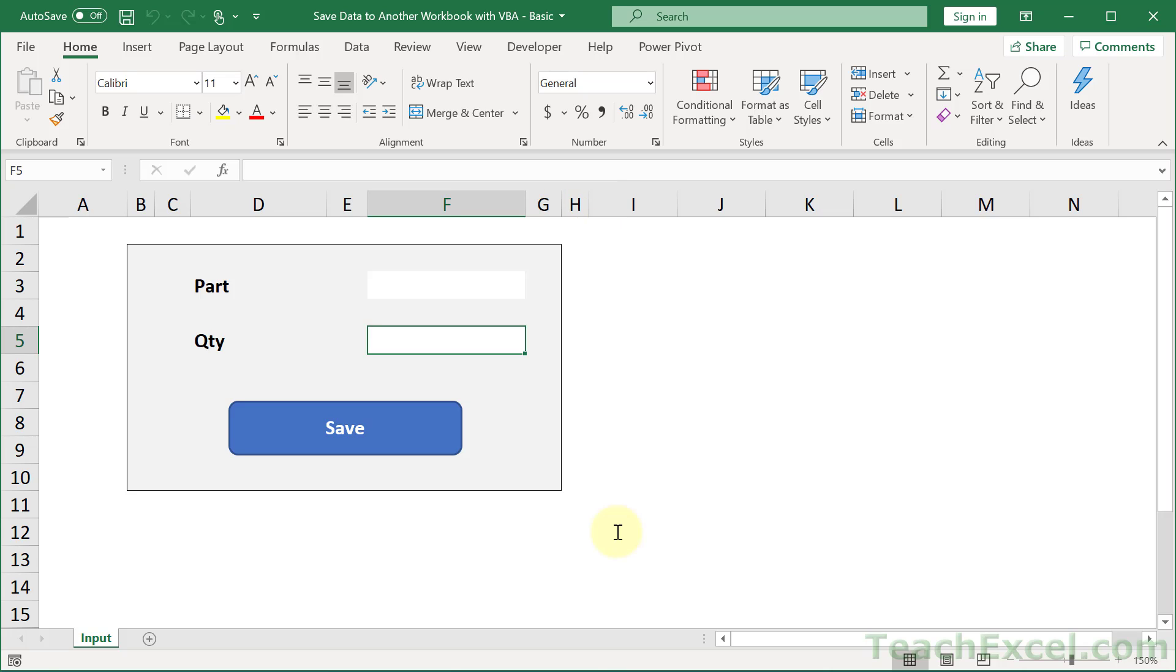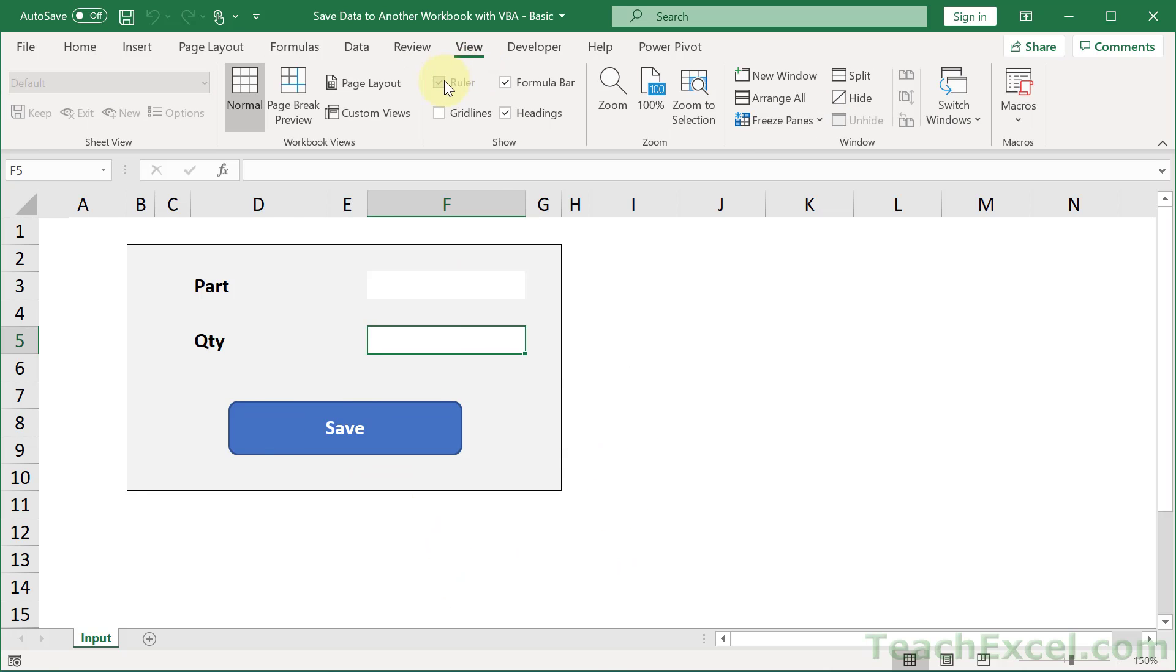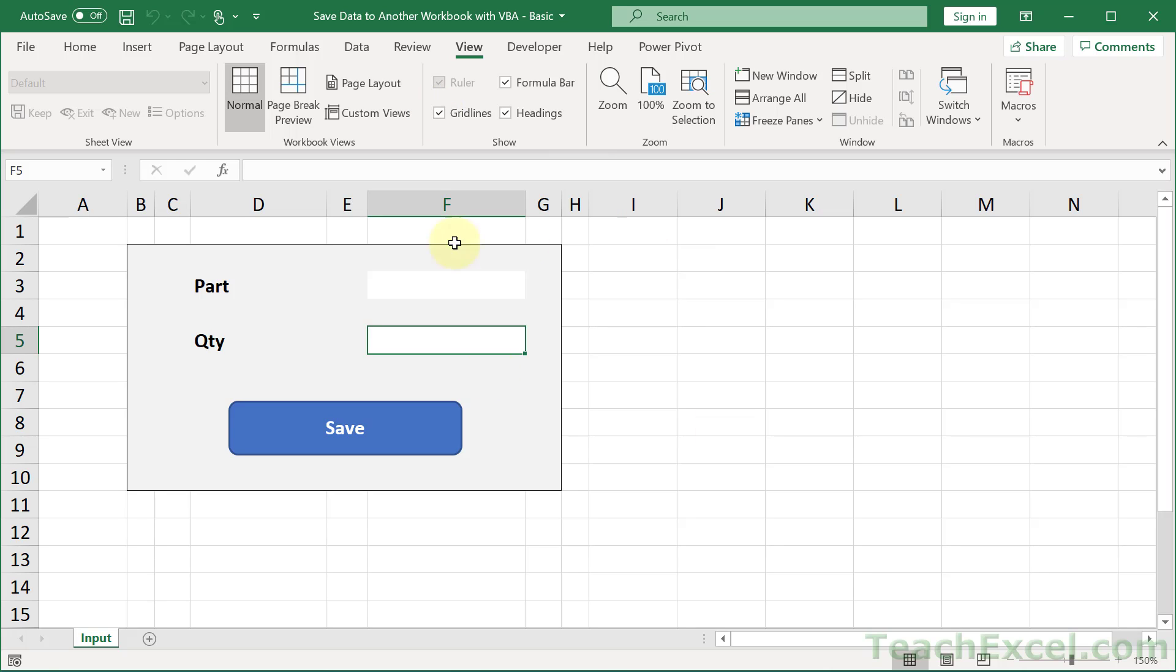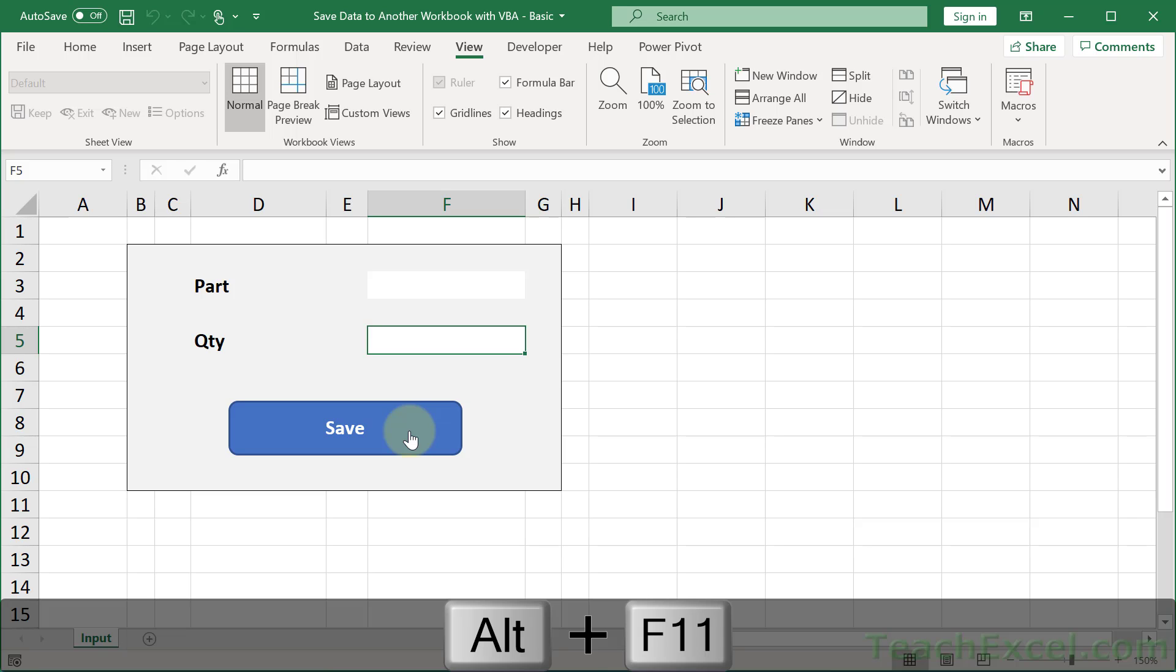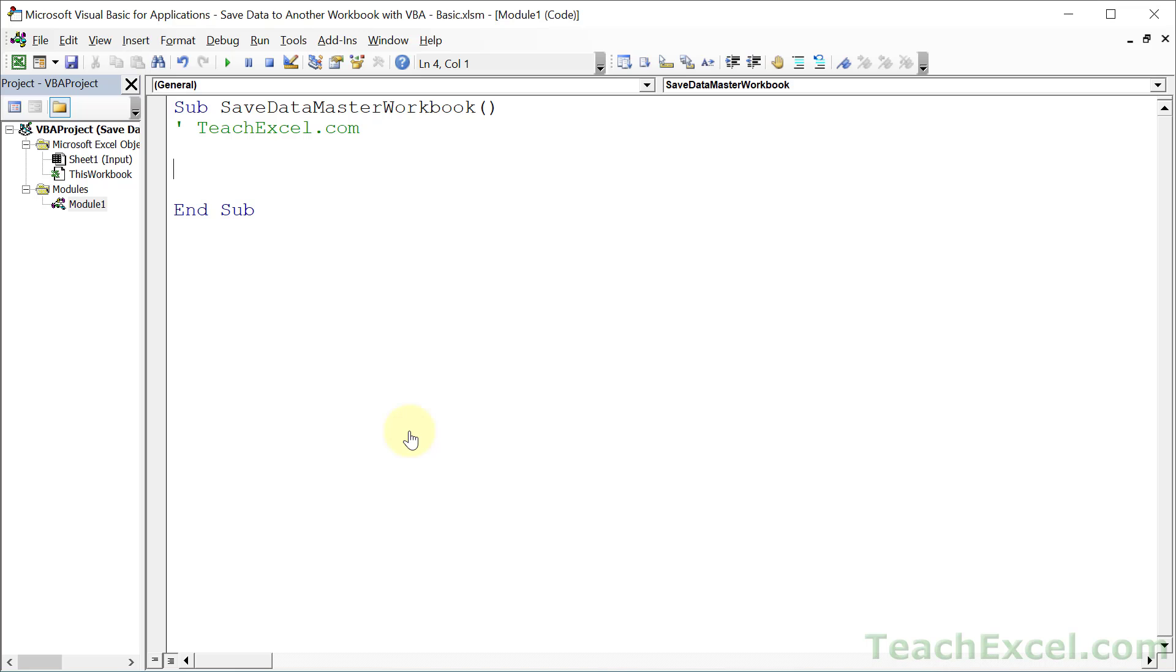Now, before I begin, I just want to show you that this is a regular worksheet right here, nothing special. Go to the View tab and check Gridlines. And you'll see it's just a regular worksheet with a little bit of formatting added to it and a button right here with a macro attached to it. But now let's go to the VBA window and make this work. Alt-F11.